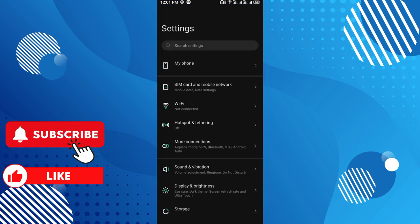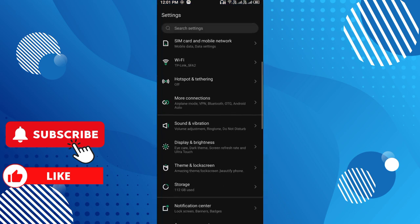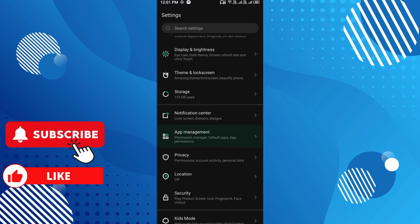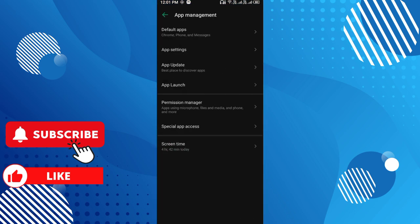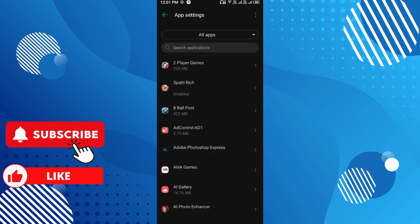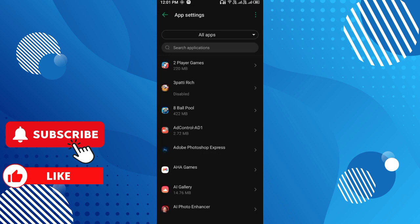First step is go to your settings and find app management. Click app management and go to app settings and app list. Click the app settings.